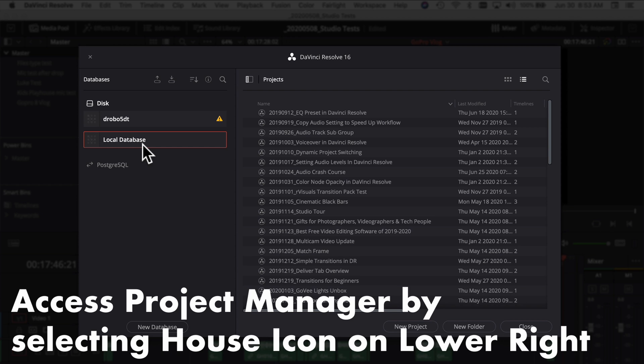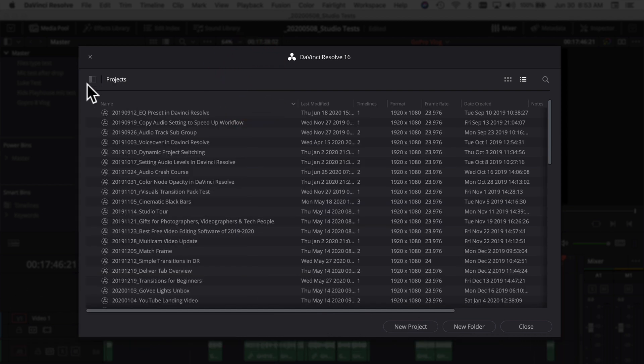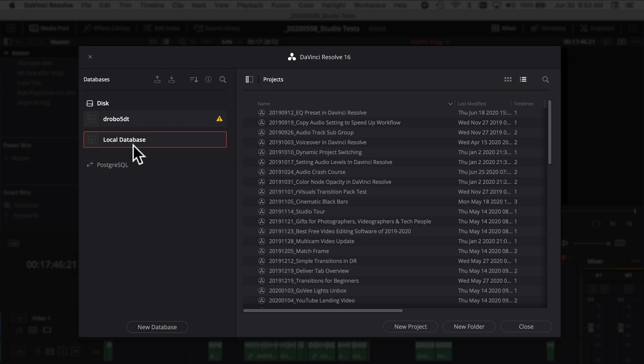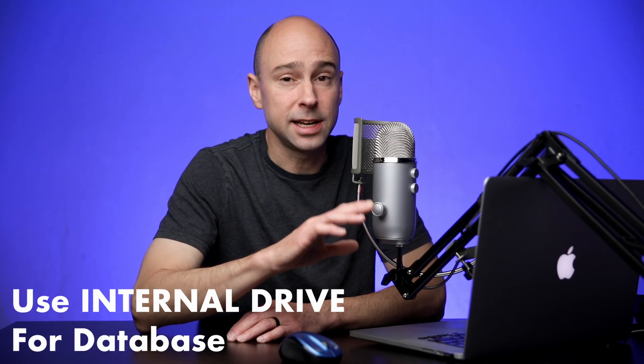The next thing to think about is your database in DaVinci Resolve — where you keep all your project files. You want to keep your database on your internal hard drive. The database files aren't very big; they basically just tell DaVinci Resolve where to find all the media for your project. Keeping it on the internal drive ensures it runs the quickest and reduces any lag time in Resolve.